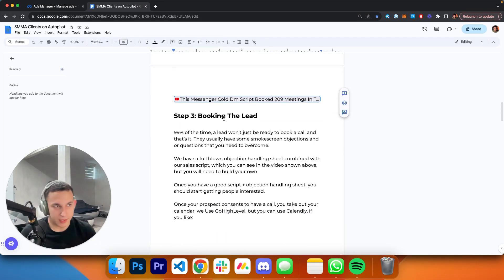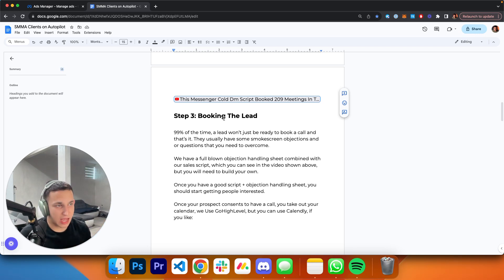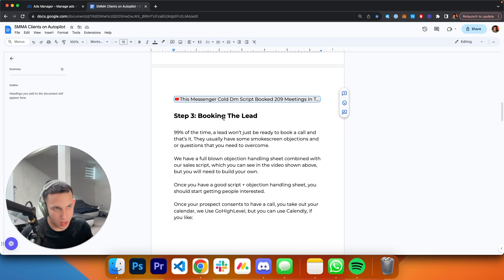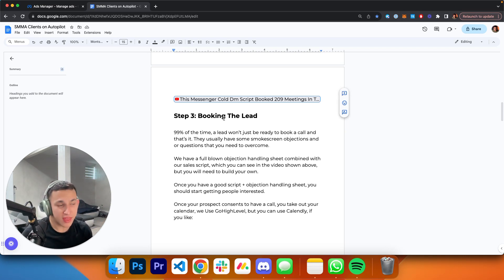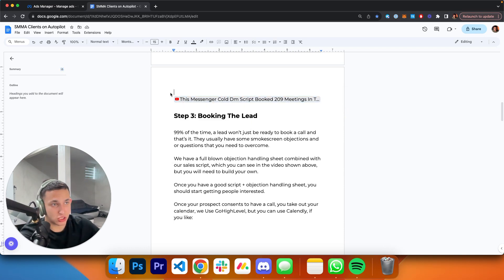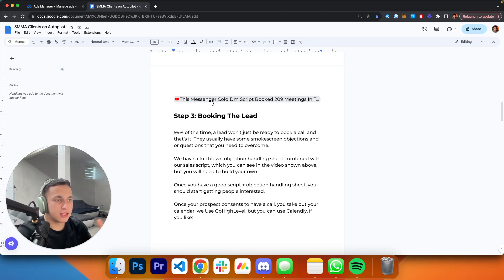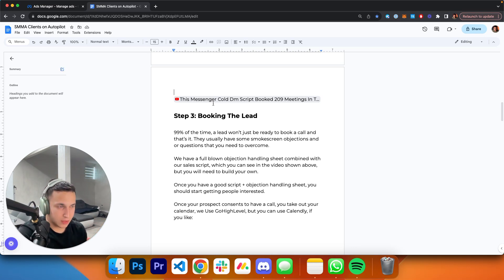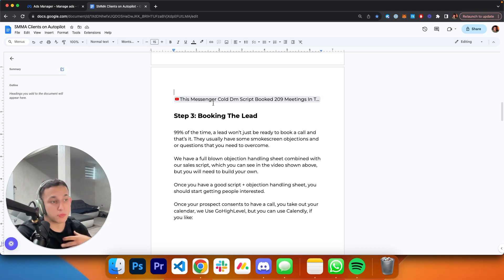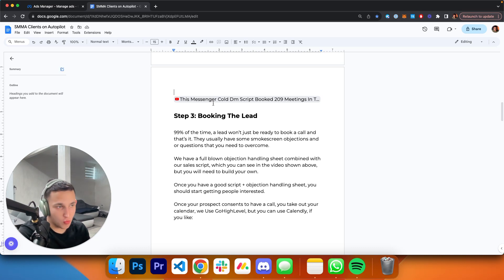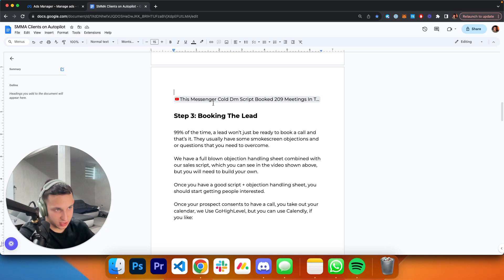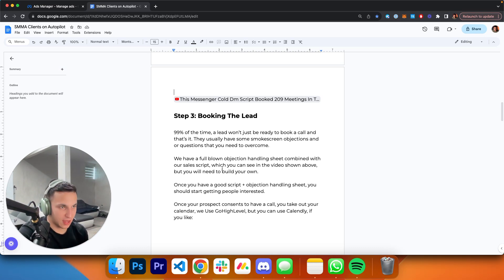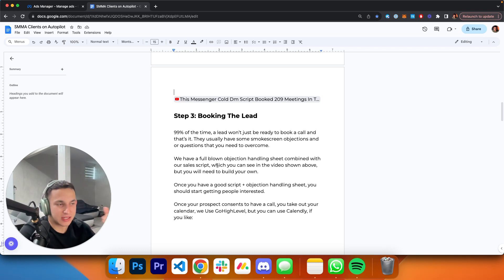Step number three: actually booking the lead. Ninety-nine percent of the time, a lead is not just going to book a call and that's it. They have some sort of smokescreen objections and questions that you need to answer and overcome. We have a full-blown objection handling sheet combined with our sales script. It's not just a sales script, it's also an objection handling sheet. It took time to build it that well. We needed to know what the common objections were going to be and learn about our actual ideal client profile.